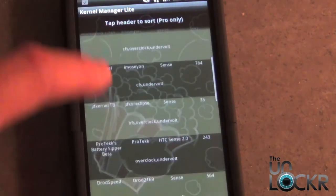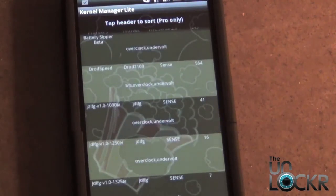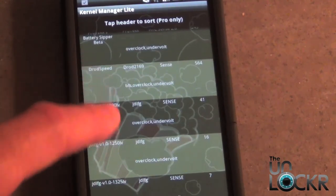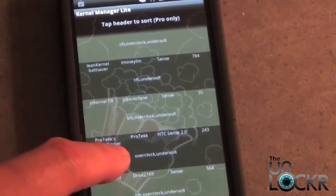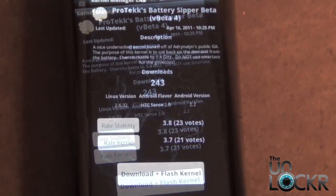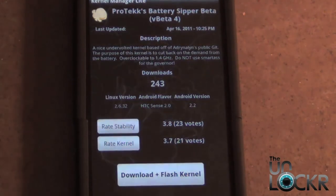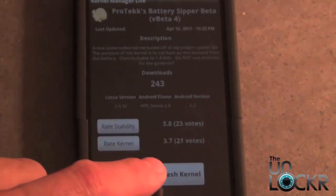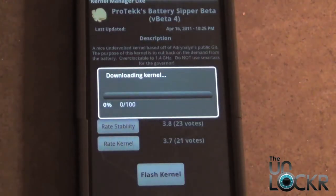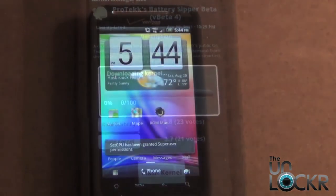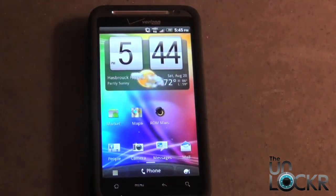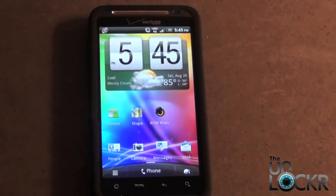You just want to scroll through the multiple kernels that are available. I happen to know which one I want to use already, so I'm going to go ahead and select it. Once you select it, it's going to pop up with a screen which has the Download and Flash feature. Select Download and Flash, and now it's going to install the kernel. After the kernel flashes, the phone is going to reboot and you are complete.